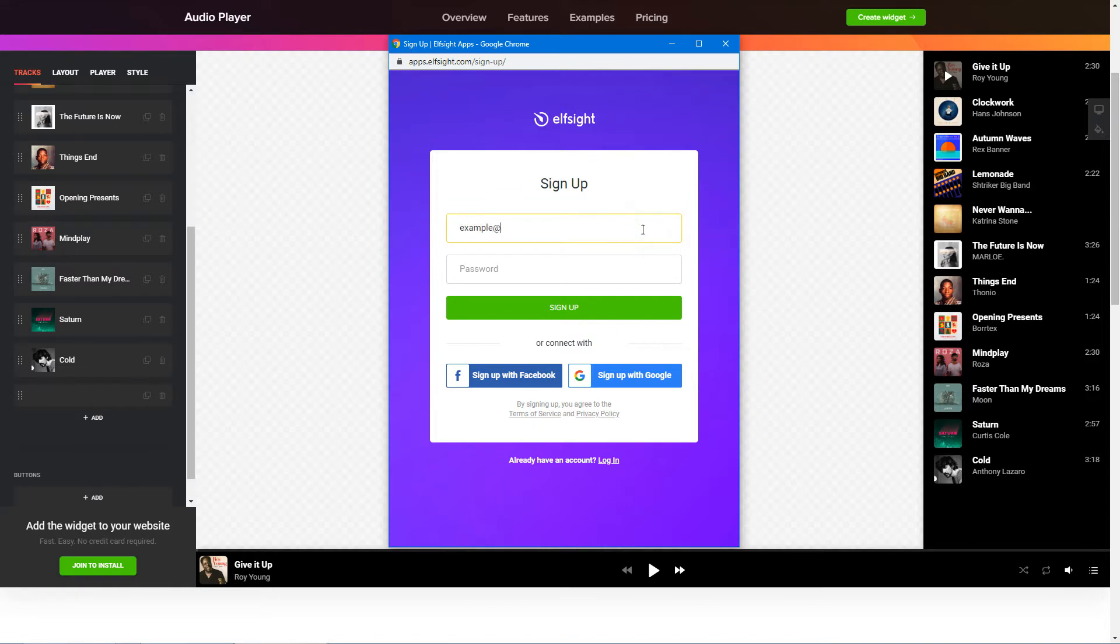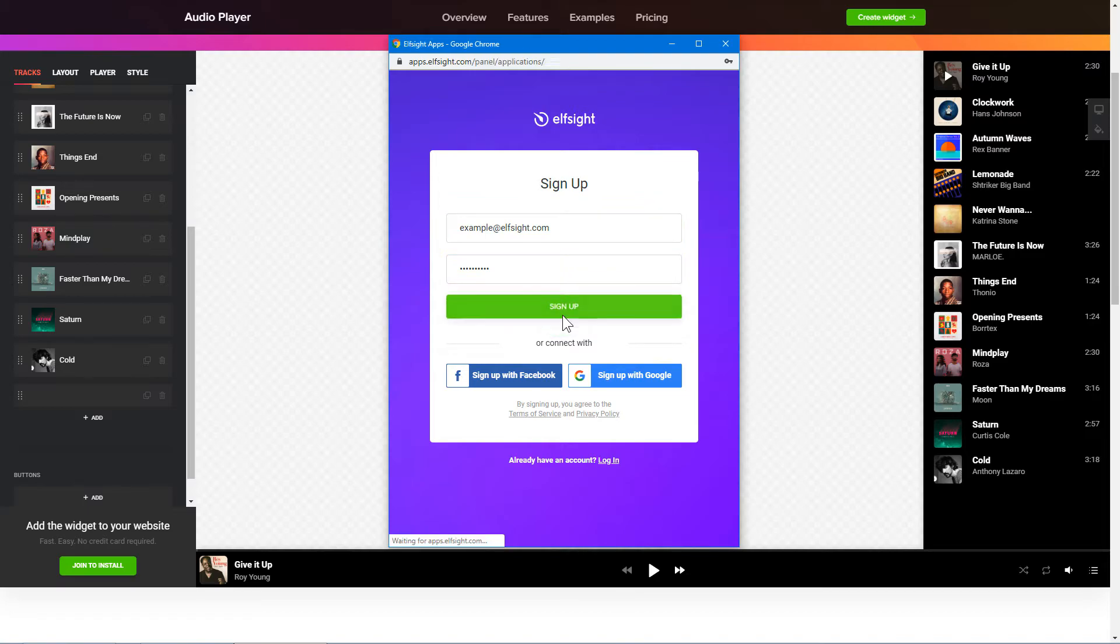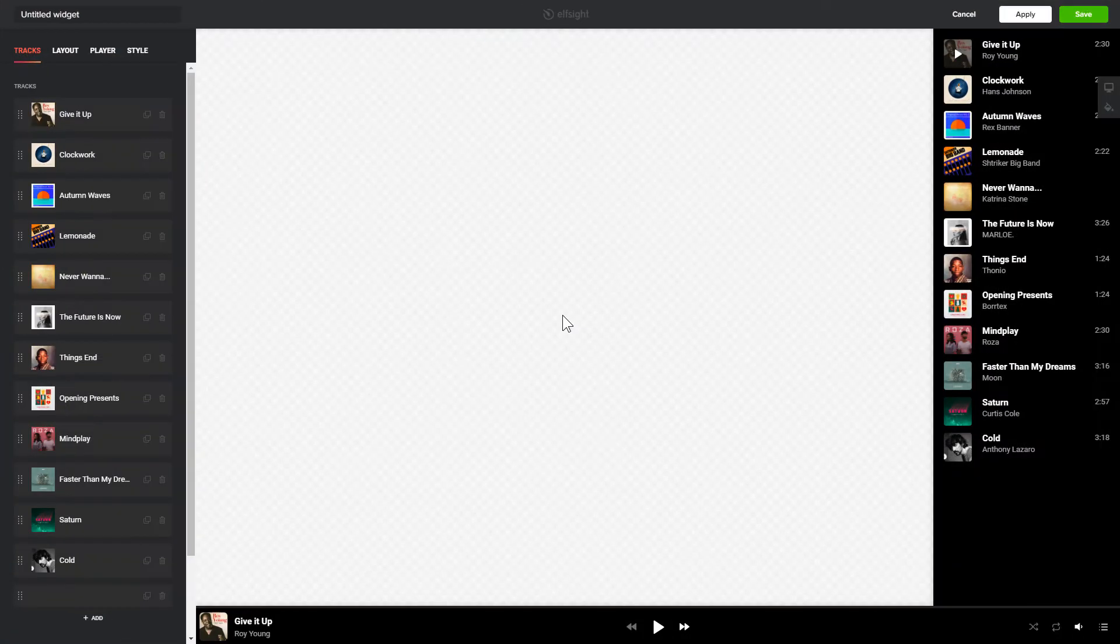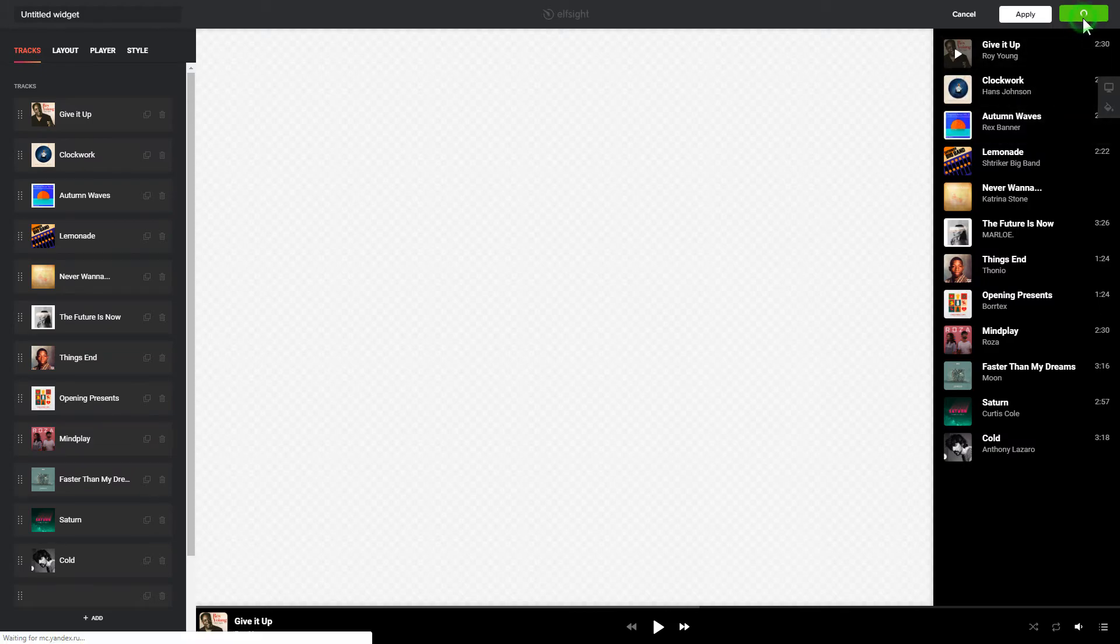Log in or sign up to Elfsight Apps. This is free, no credit card required. After you sign up, you'll see the widget that you have just created. Click Save.